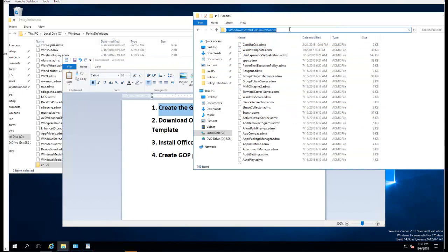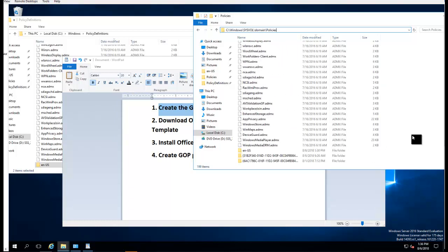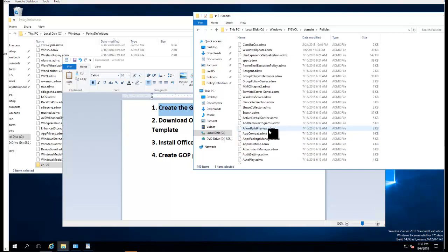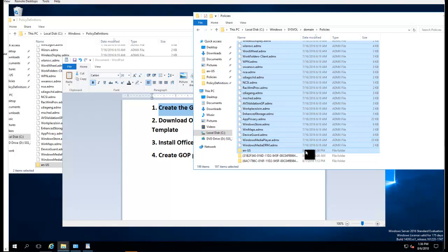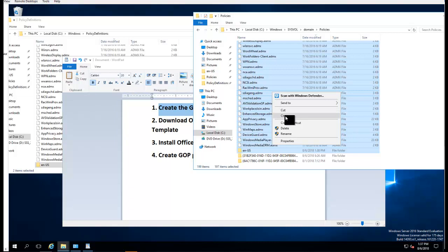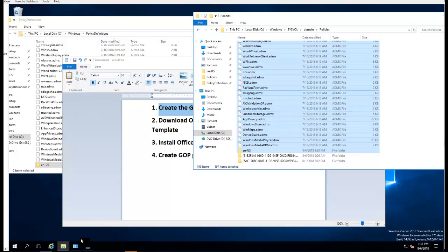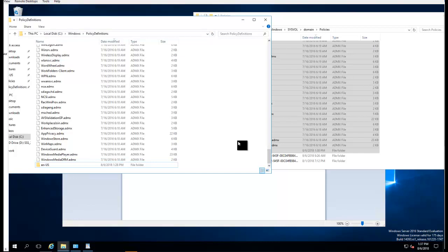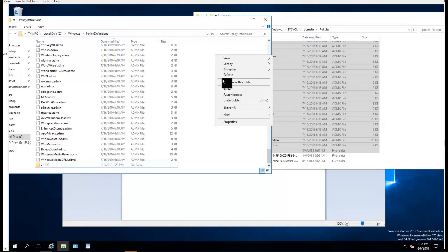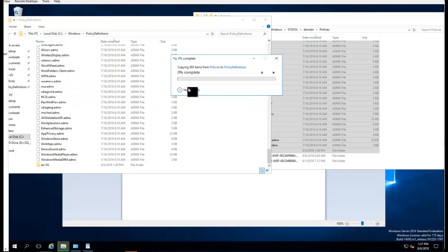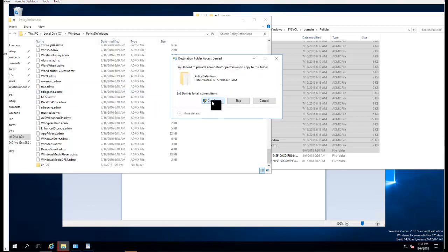You want to go to the folder called Windows SysVol Policy Domain Policies. You want to copy everything except the folders with the GUID numbers. I'm going to copy everything, so everything is highlighted except these two folders. Right-click, go to copy. You want to copy it to the Windows Policy Definitions folder. Just right-click and paste. I already copied it, so I'm just going to replace the files. Click continue.